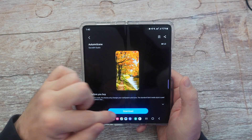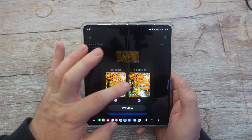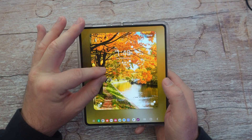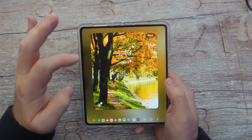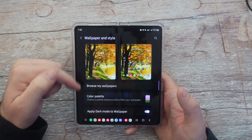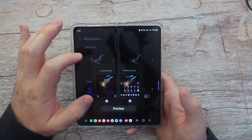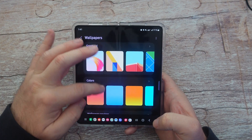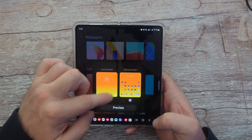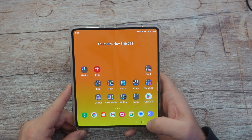When you find a wallpaper you like, tap on it and hit download, then hit apply. It will ask if you want to apply it to your lock screen and home screen — you can check or uncheck both. Hit preview to see what it's going to look like, zoom in if you want, then hit done. You can also just browse the pre-installed wallpapers, tap one, hit preview, and once you like it hit done — your wallpaper is now changed.